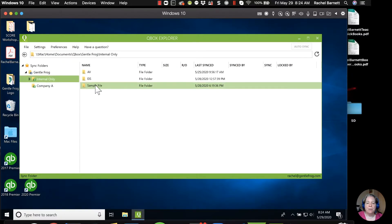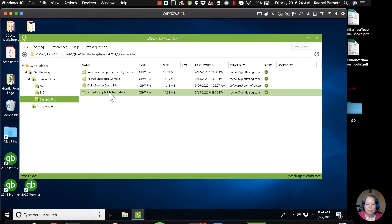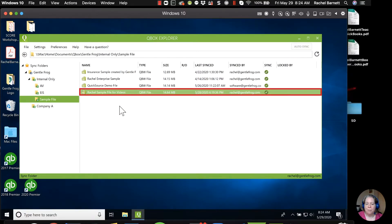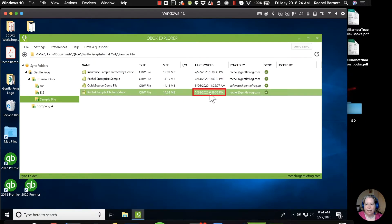So let me go back to internal, and I'll kind of show you how it works and why it's awesome. I'm going to go ahead and use this sample for videos file. So I have this QuickBooks file. I'm going to open it. You can see right now that it was last synced on the 28th by Rachel at Gentle Frog.